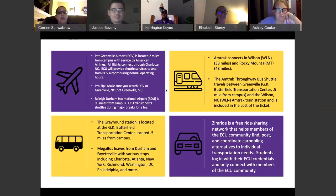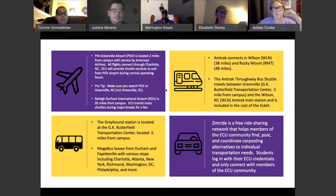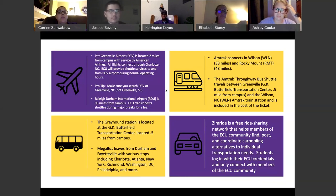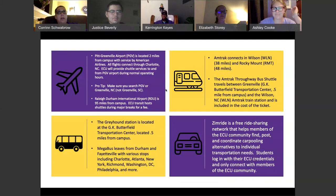Raleigh Durham is also another airport that's fairly close by — about an hour away from ECU, about 95 miles. ECU Transit does run a shuttle schedule during breaks and holidays to make sure students can get back to the Raleigh airport. You can find that schedule on the ECU transit website. It usually runs a couple of days before and the day before people would come back from break.